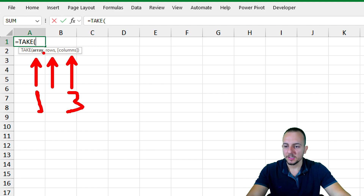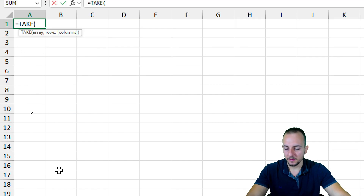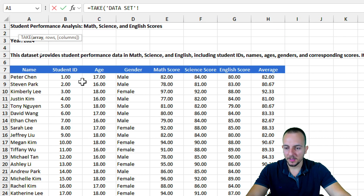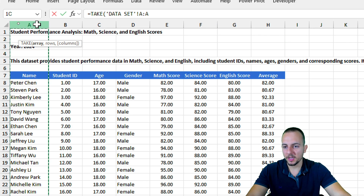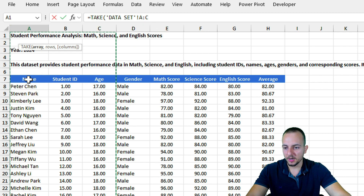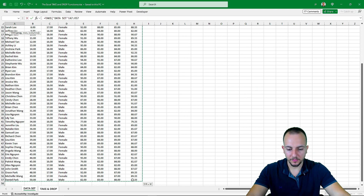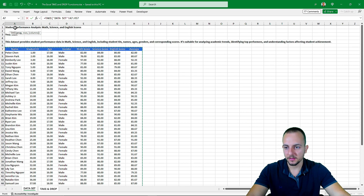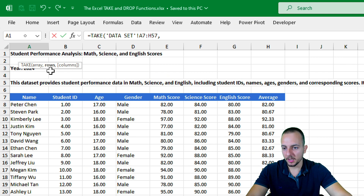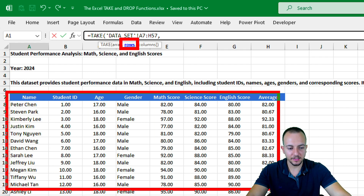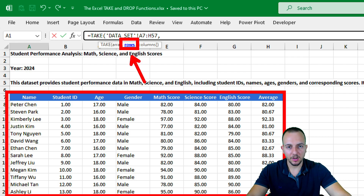Let's start with the array. The array I want to use is the data within the data set sheet. I can either select the entire columns A, B, C, and so on, or I can select a smaller specific range, like the one I'm selecting here where I have my data. Now I'll press comma, and as you can follow in the formula bar, I am now in the rows argument. I want to use all the rows, so I'll skip this argument for now.